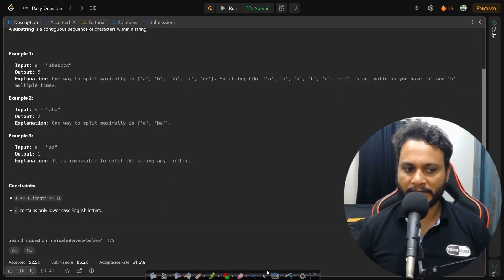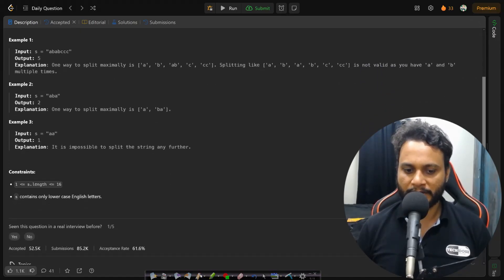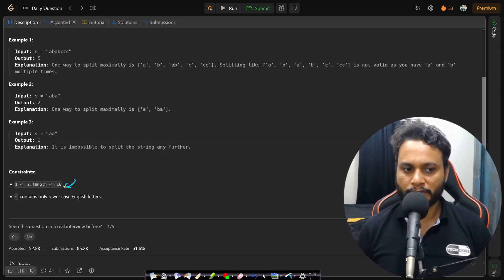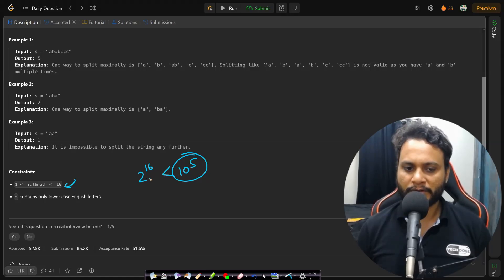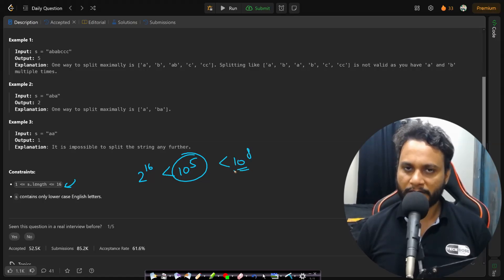Before looking at the example, let's check the constraint. The string length will be less than or equal to 16. That means the total number of combinations you can form is 2 to the power of 16, which is less than 10 to the power of 5. So even an exponential algorithm will be completely fine, since this is less than 10 to the power of 8 — you will definitely finish in one second.